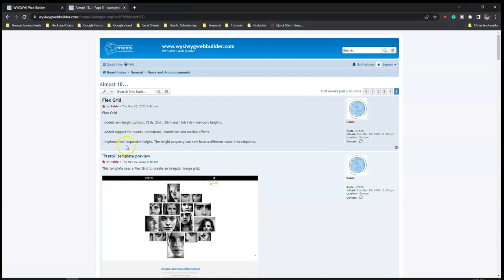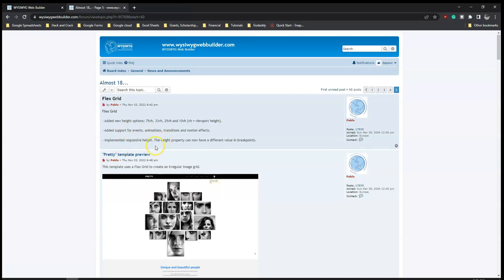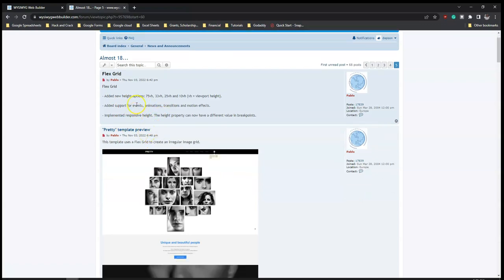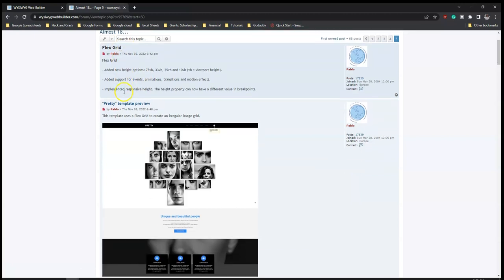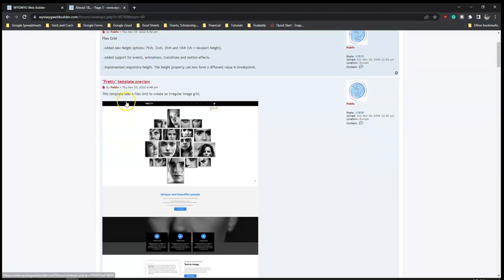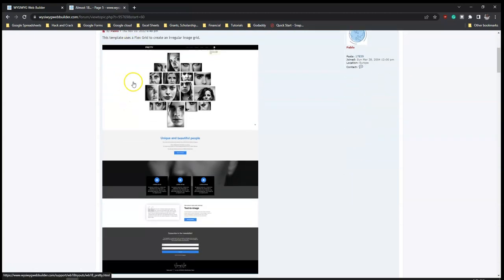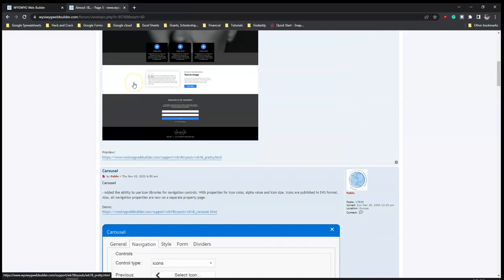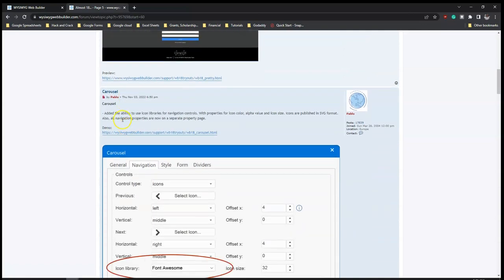Let's continue to page five. We have flex grid - added new height options, added support for events, and implemented responsive height. So just as you see the improvements with flex container, you have the same things with the flex grid as well. There's a template here too.